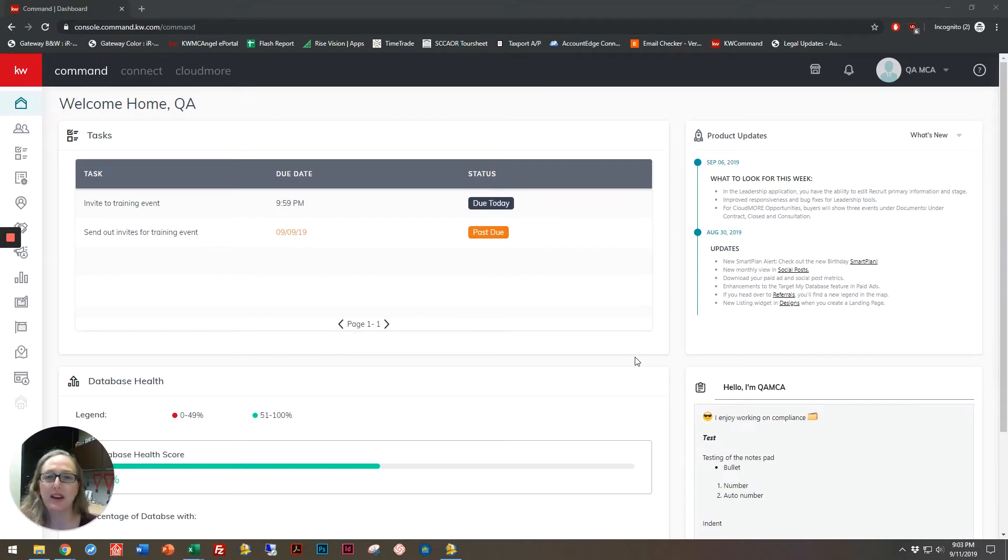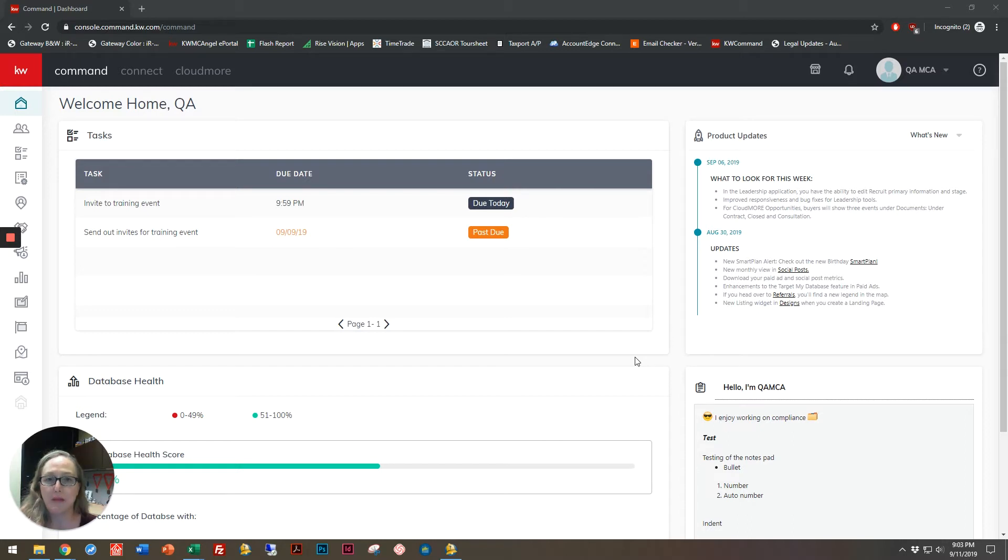Hi, Kelly Cody here, and today I'm going to show you how you can access your Market Center forms library from inside of DocuSign and Command.